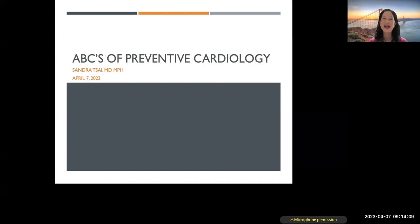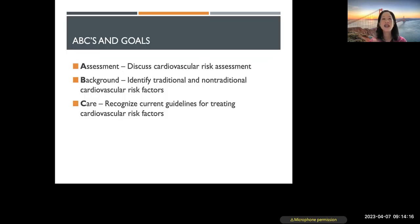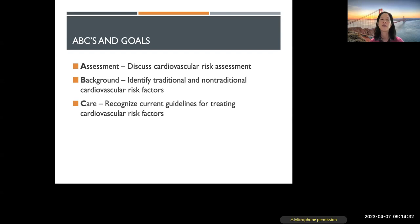So — ABCs of preventive cardiology. Initially when I thought of this title, I thought it would be just the basics of preventive cardiology, so that's why I did the ABCs. But I thought I should actually have an acronym. The A stands for Assessment — we will discuss cardiovascular risk assessment and what that means. B stands for Background — thinking about what the risk factors are, traditional and non-traditional, for developing cardiovascular disease. And C stands for Care — recognizing current guidelines for treating cardiovascular risk factors, pharmaceuticals as well as lifestyle.